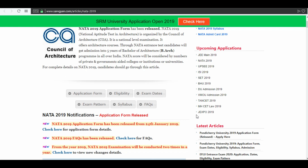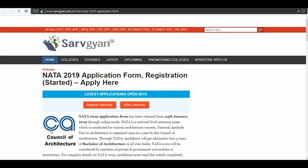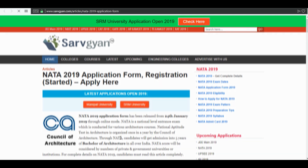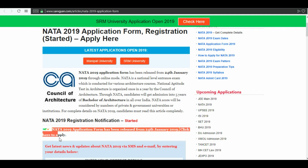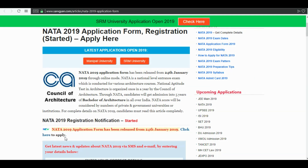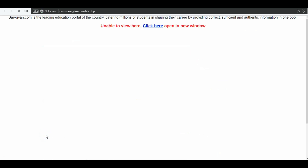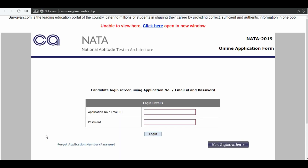Click on 'Check here for application form details.' The NATA 2019 application form has been started from 24th January. You can subscribe to us for latest updates regarding NATA 2019. Now click here to apply, then click here to open in a new window.